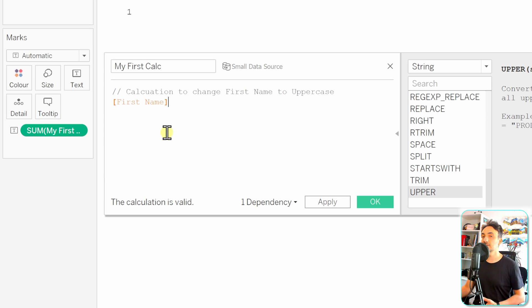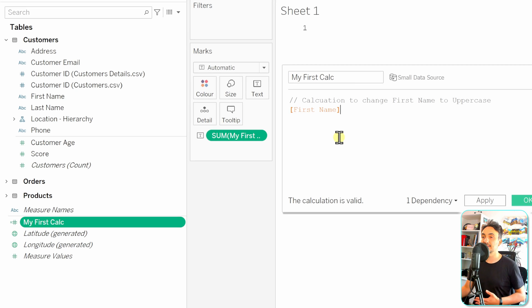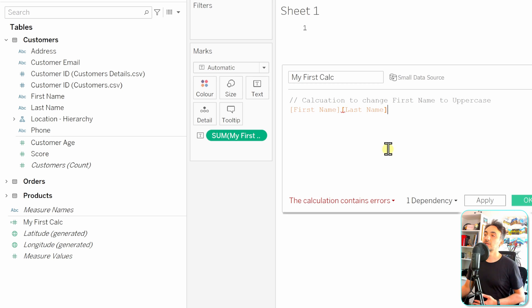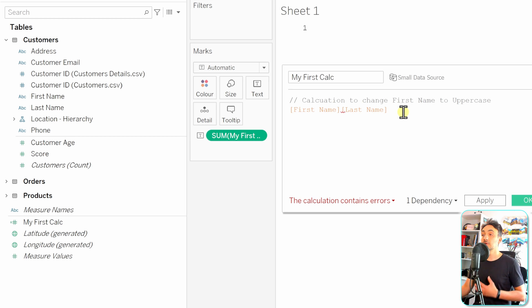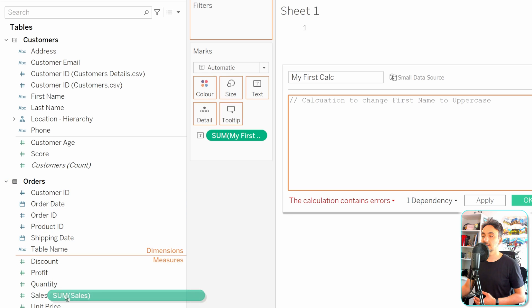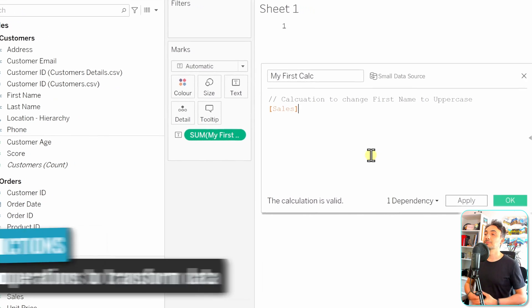Another way to add fields inside calculations is by drag and drop. For example, I can drag the last name field and drop it into the calculation — it gets the orange color as well. Fields added to calculations can be any type, including measures. For instance, dragging the Sales measure from Orders into the calculation also works, and it gets the same orange color.